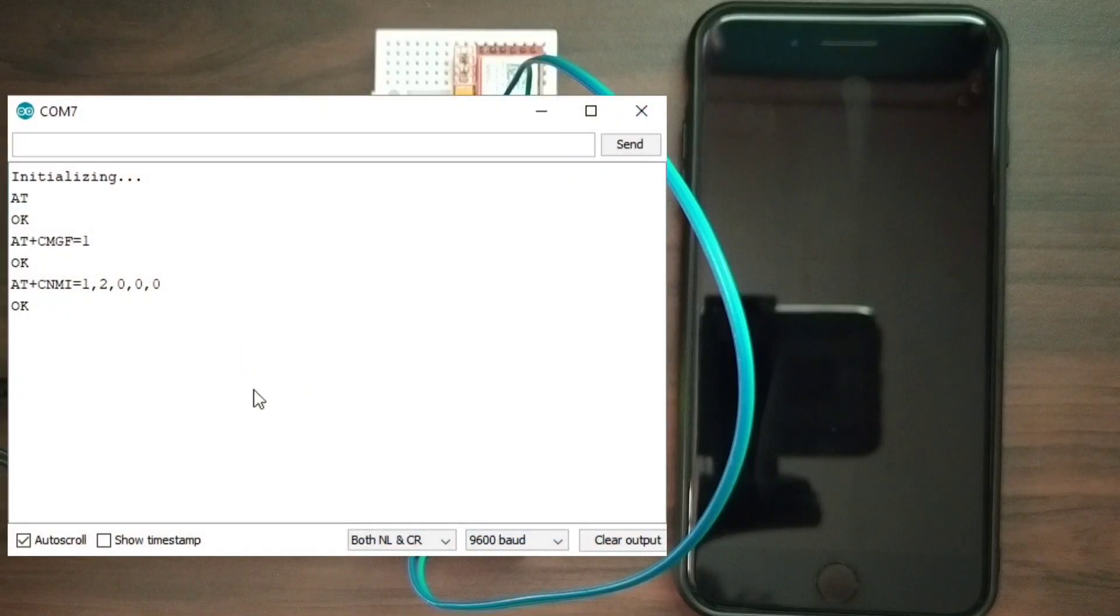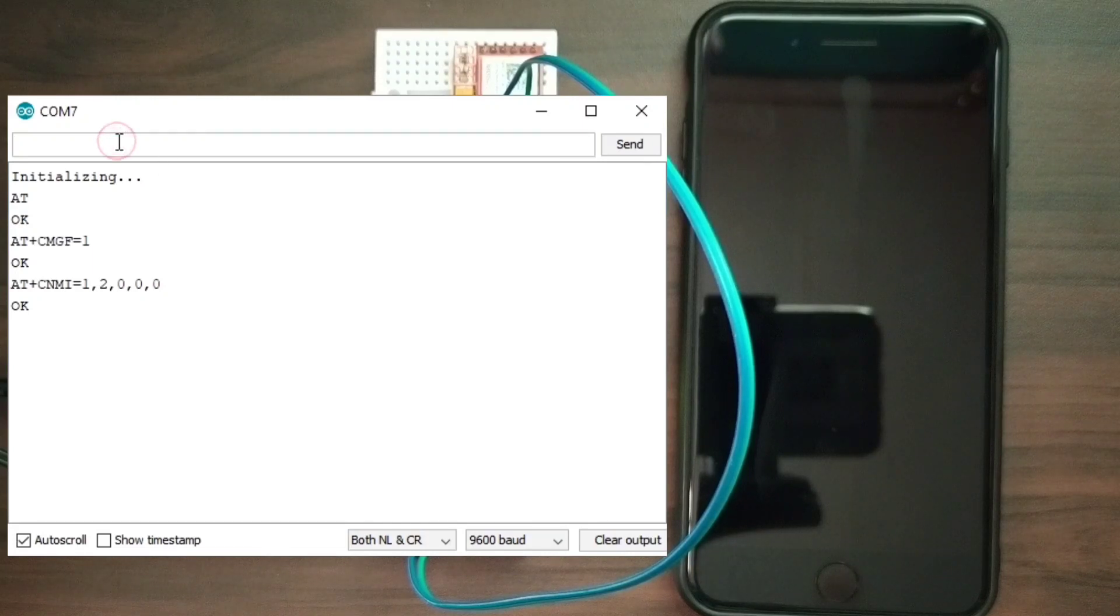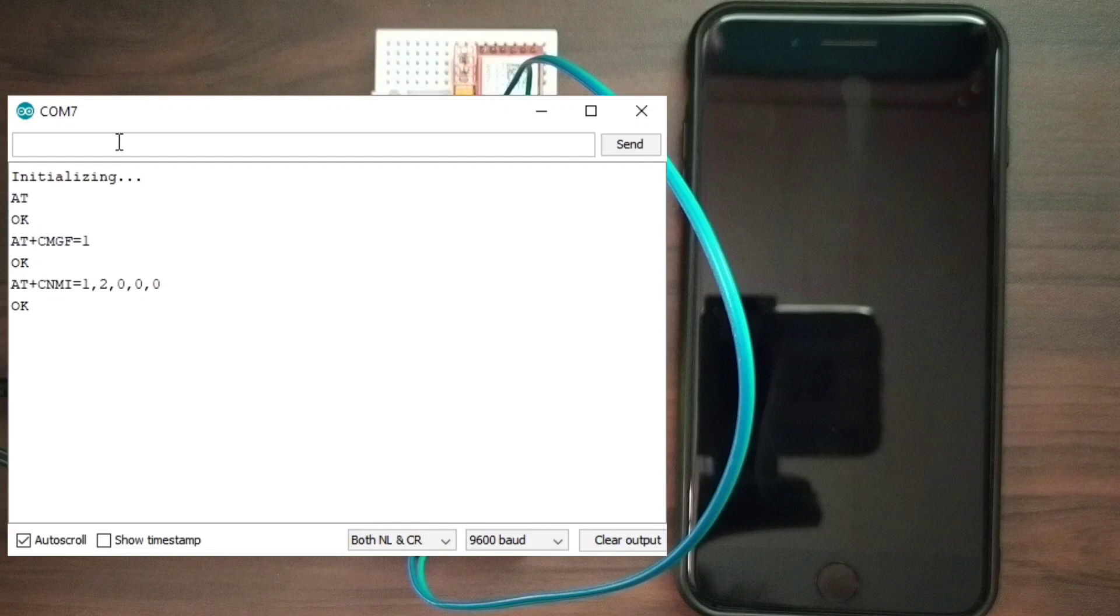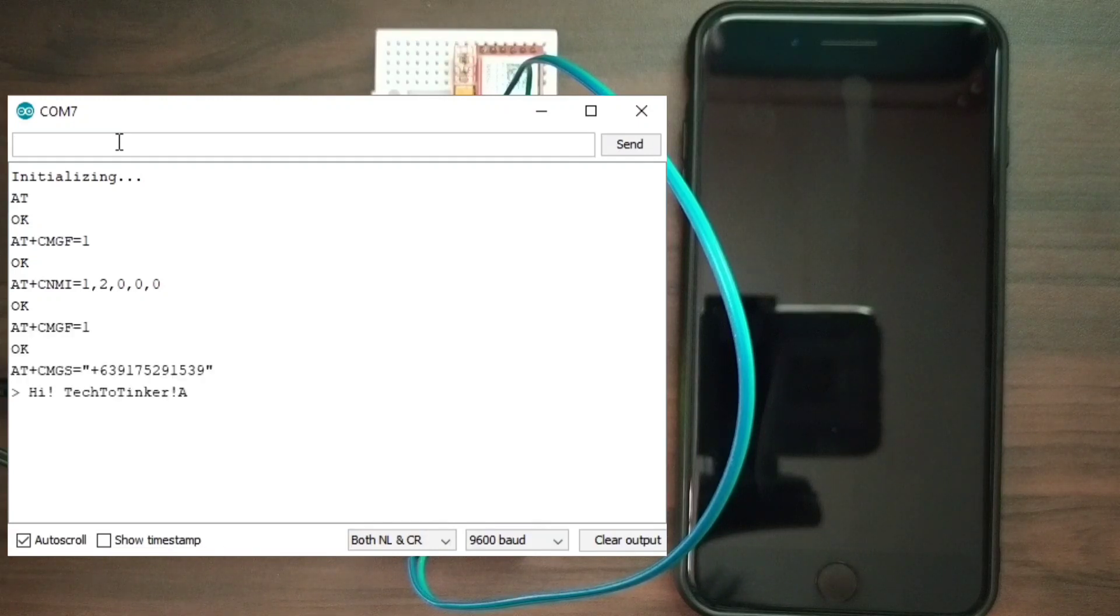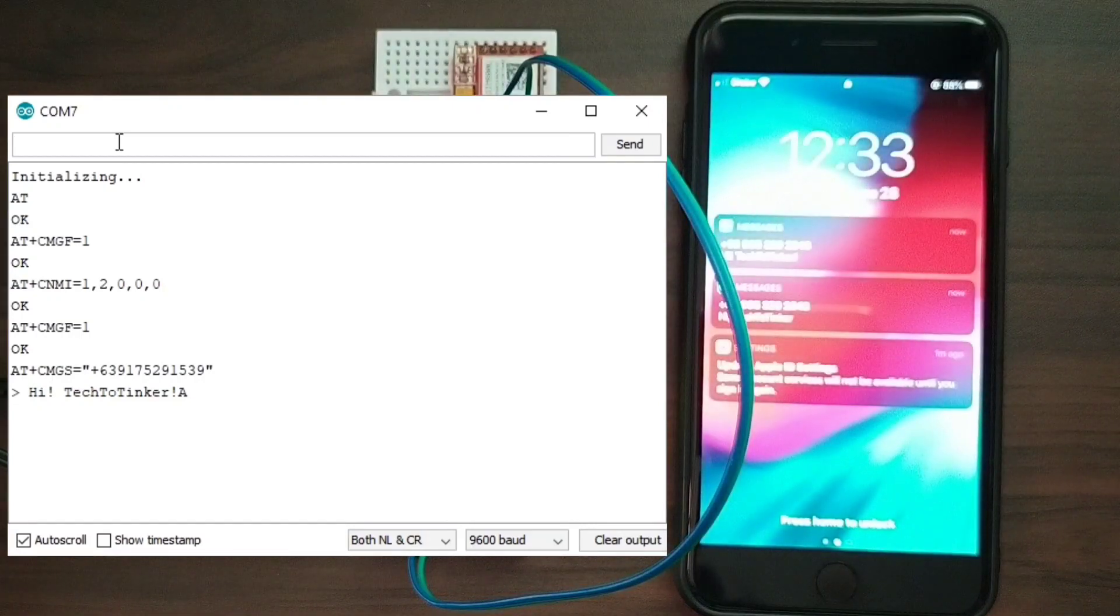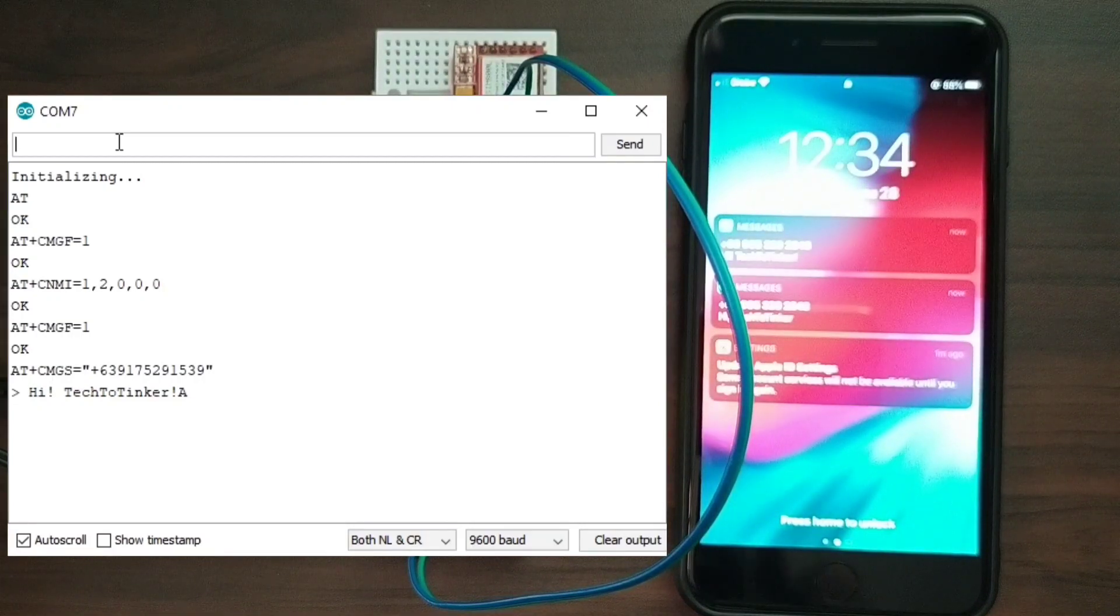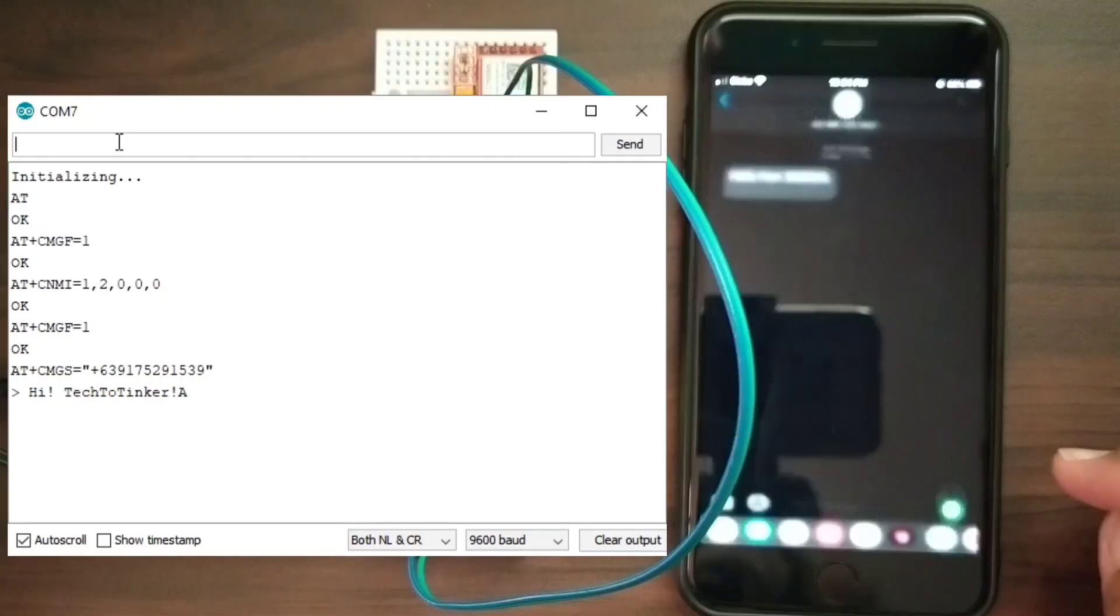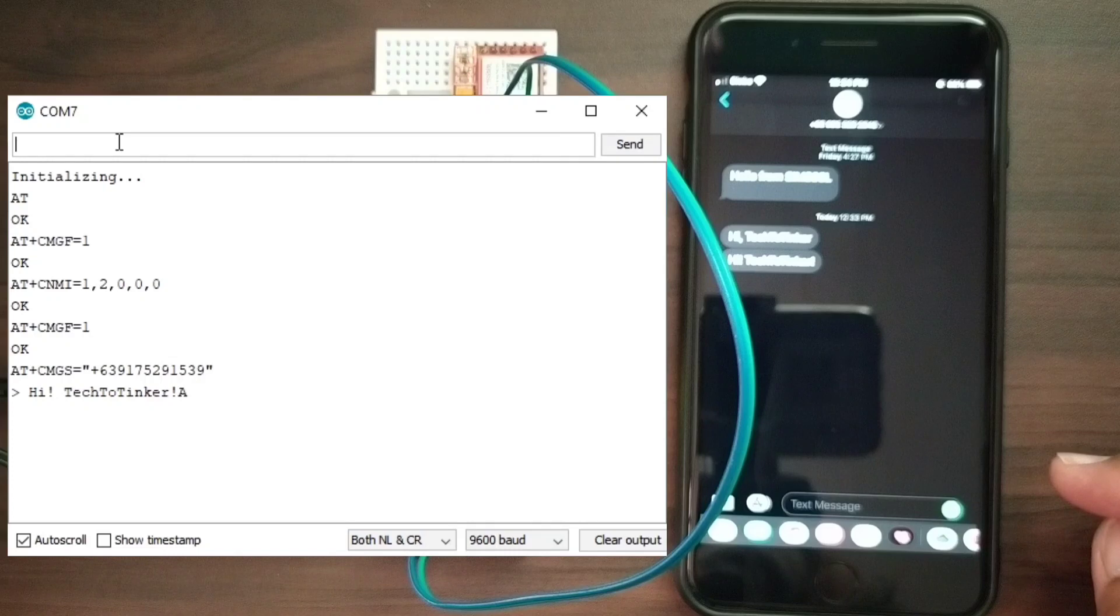To send an SMS, I will send Command S to Arduino so that it will send an SMS to my mobile number. Will it work? Oh, it works. Let's see. It's sent twice.